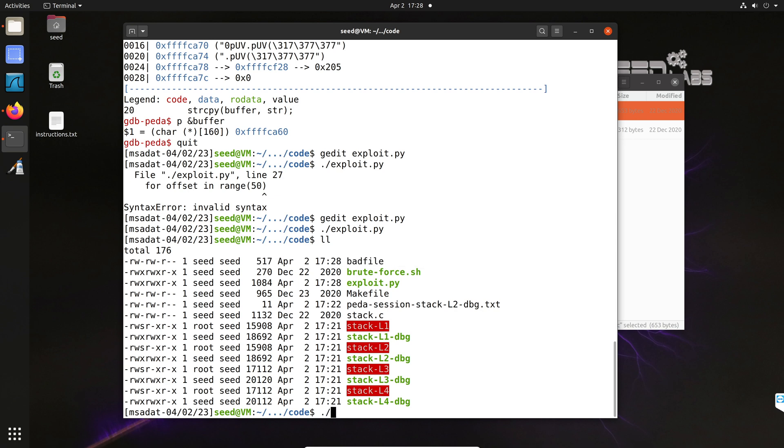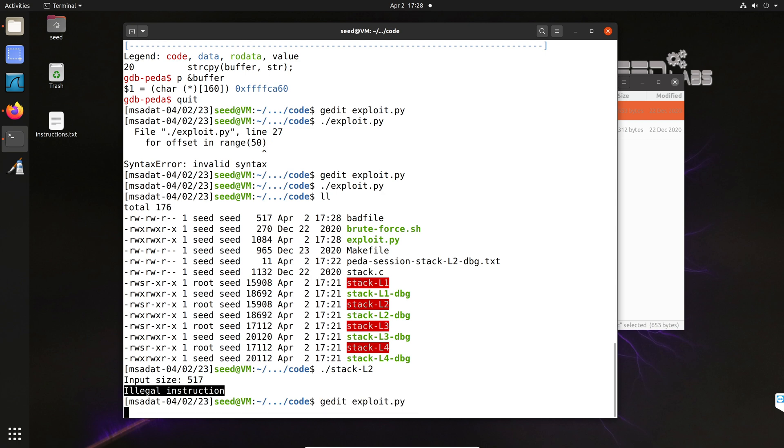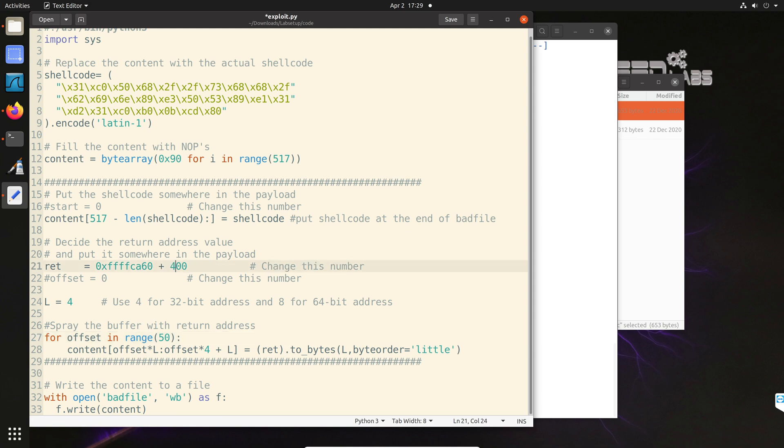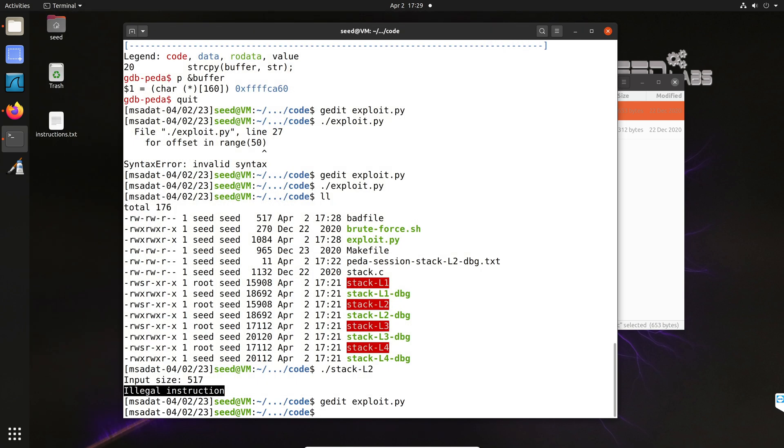So let's try and see if the attack works. Oh, okay. So illegal instruction. So what that means is we haven't jumped high enough. So maybe we have jumped somewhere below where we wanted to. So maybe we can increase the return address to plus 400. So we want to be in that NOP region. Okay. So let's try again. So create another bad file.